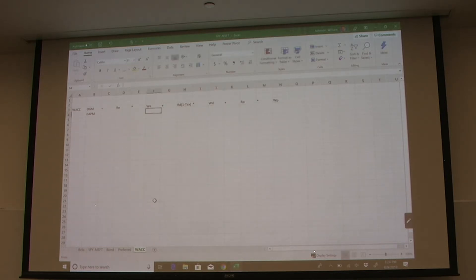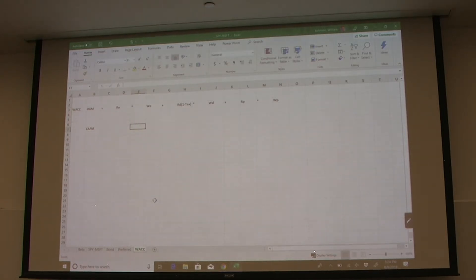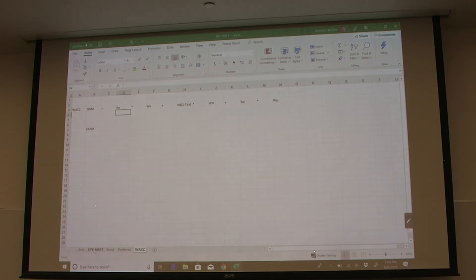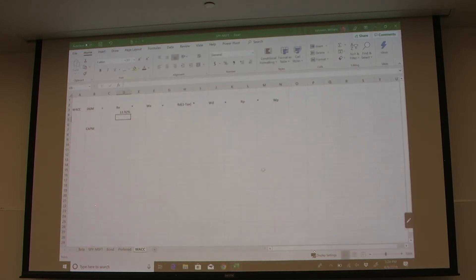We've already calculated the cost of equity, so let's do the first one for the dividend growth model and then for CAPM. We'll create two different rows for this calculation. For the dividend growth model, we fill in cost of equity using equals, referring back to the sheet — our dividend cost of equity is 11.92% for Microsoft, so we hit enter to fill it in.